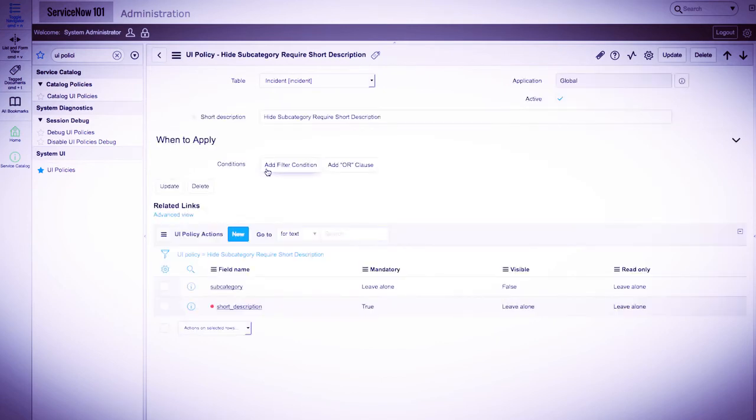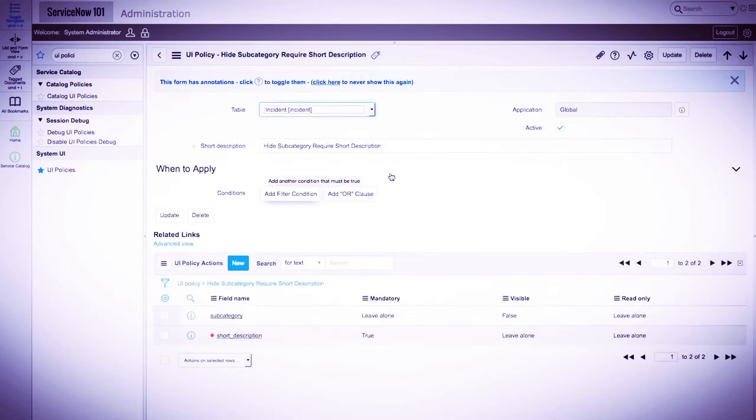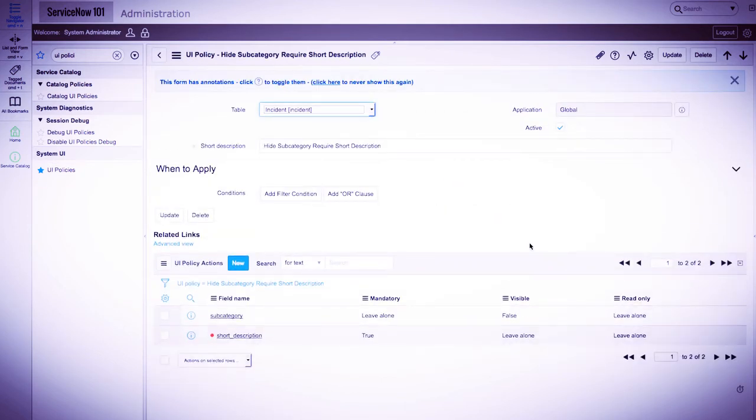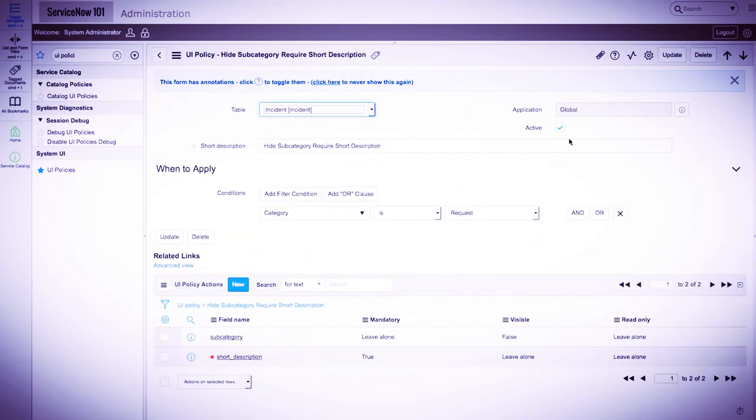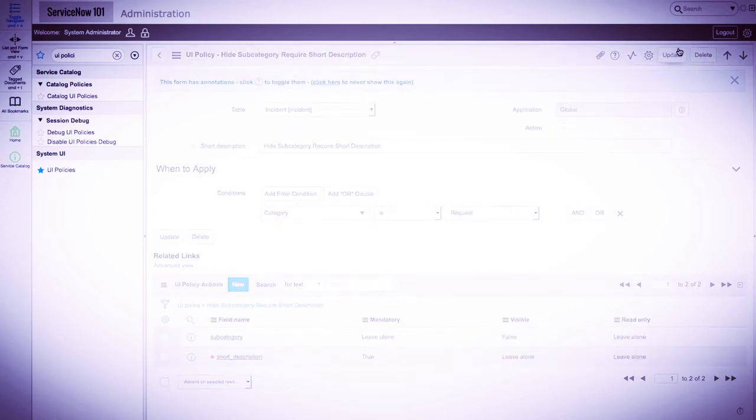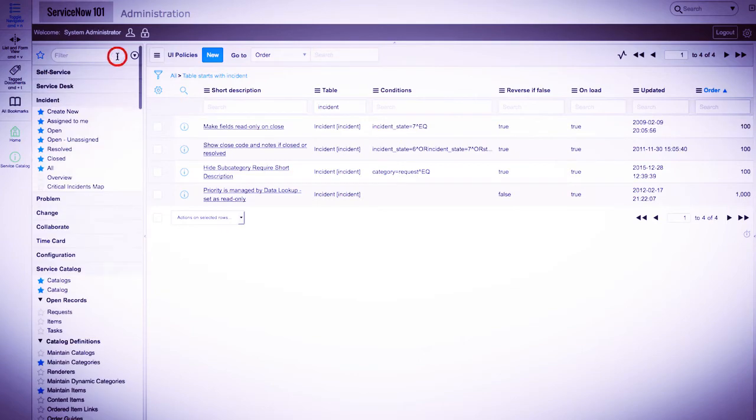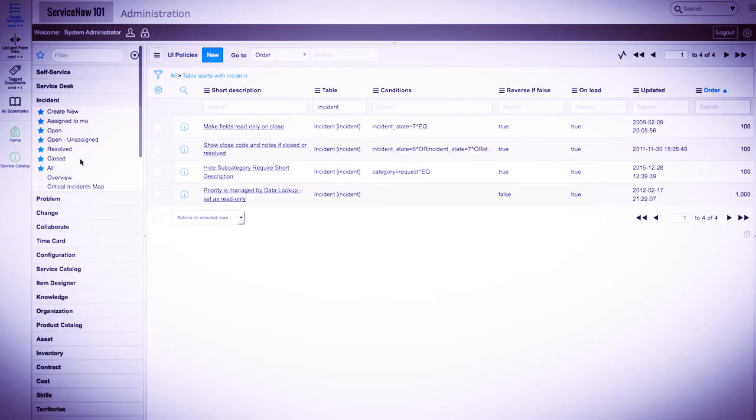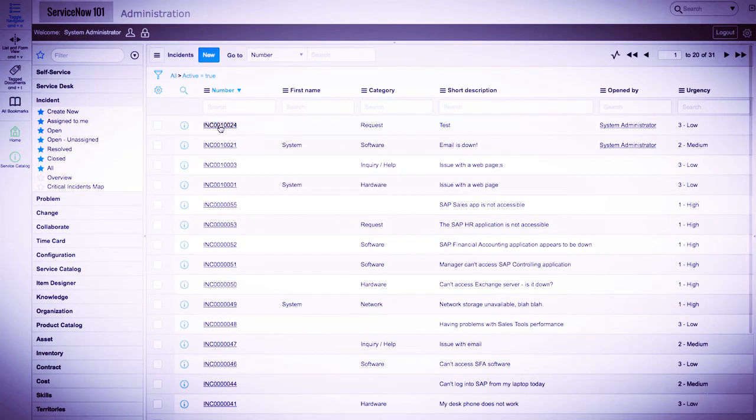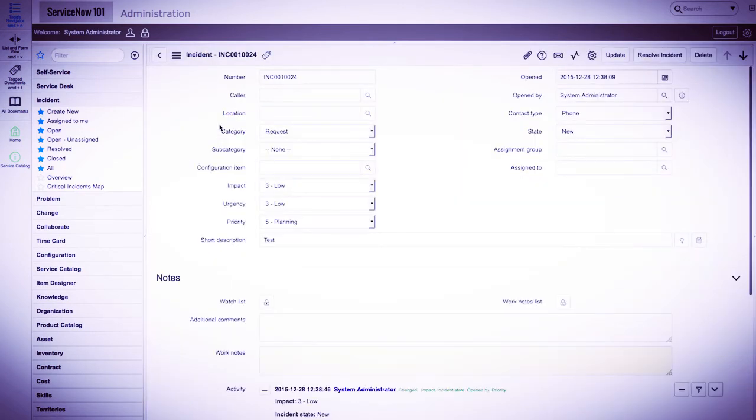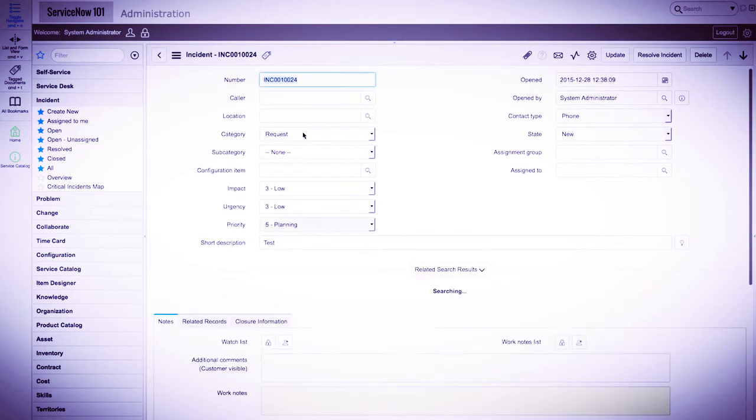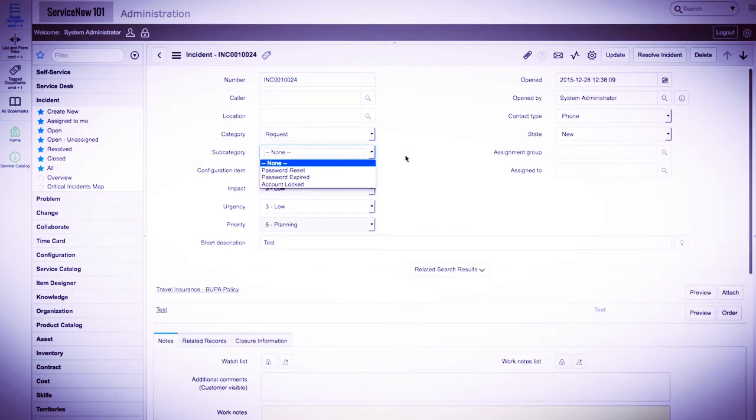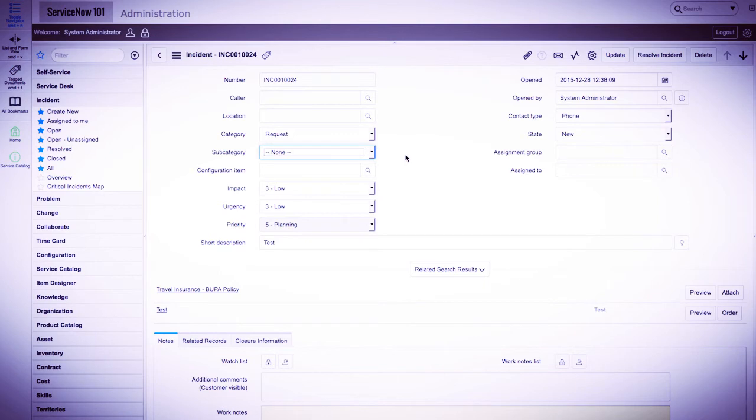We'll go into this record, uncheck the active box, and click update. As you can see, the UI policy is inactive and no logic is being performed. This is nice if you want to deactivate a UI policy, but leave it in the system for future use.